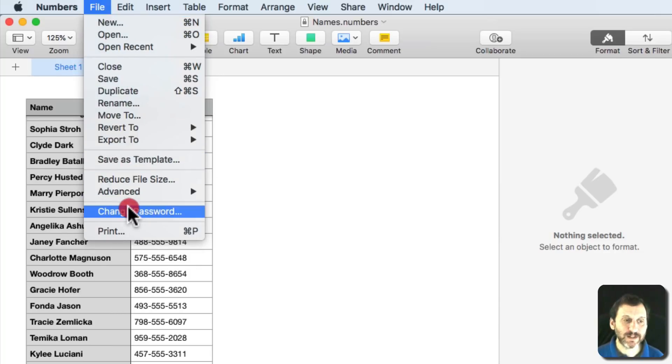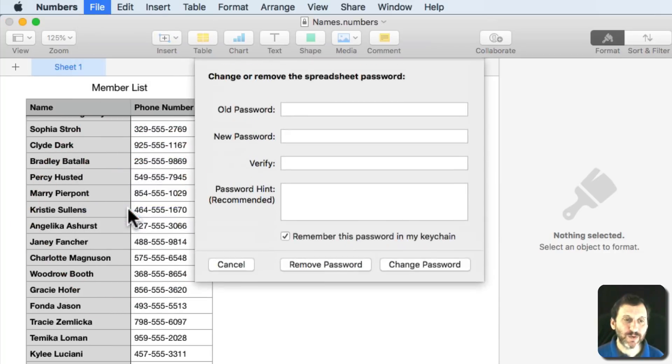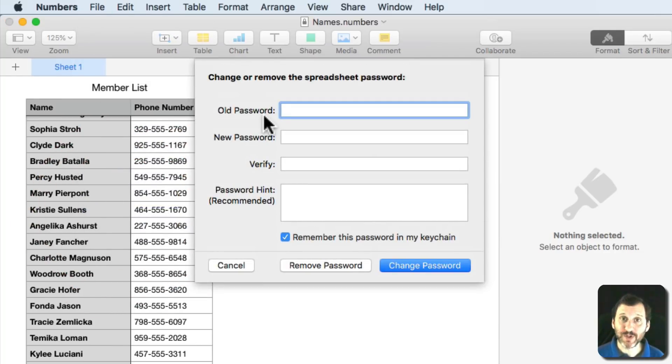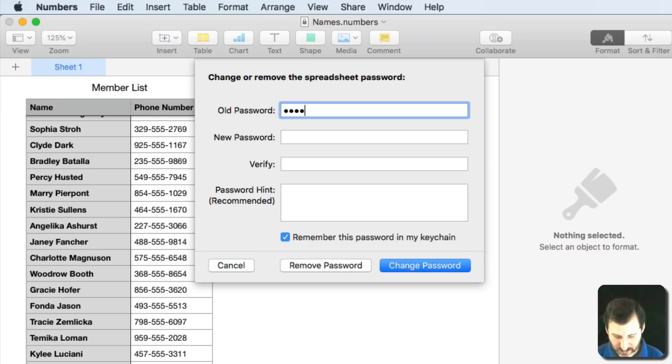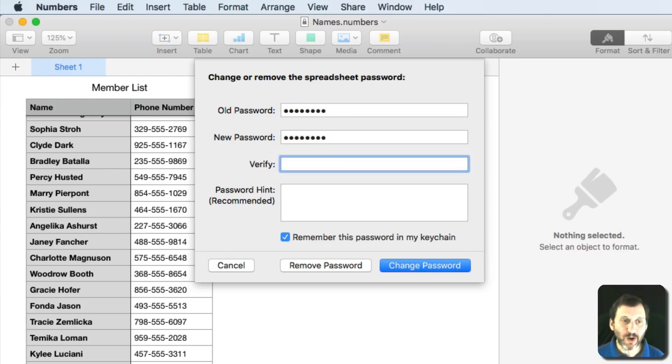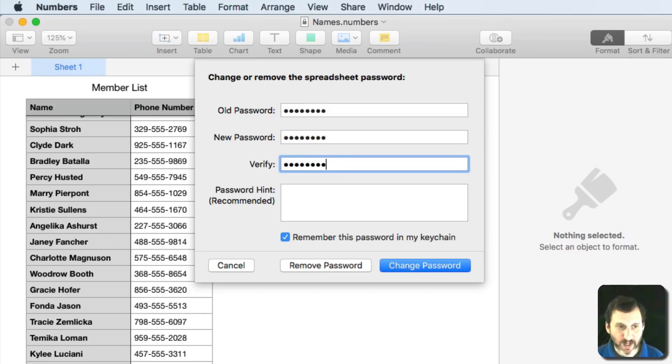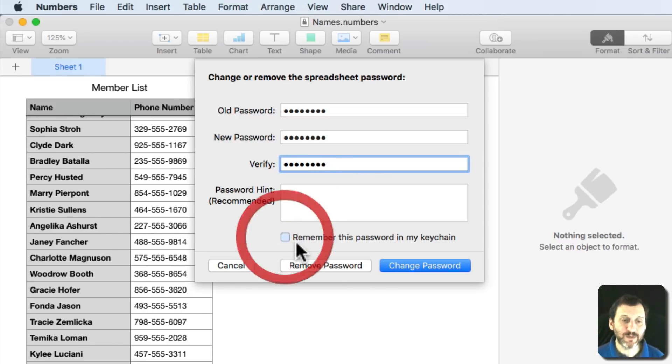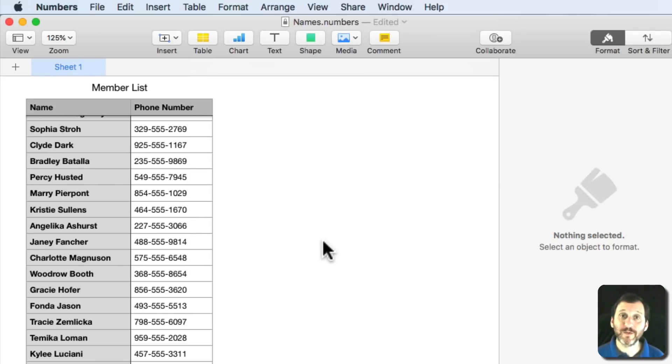Let's change that. We hit Change Password. Notice how it had the same menu item but it said Change Password. You have to enter in the old password and the new password twice. Give a hint. I'm going to remove it from the keychain and notice there was also a button for Remove Password there.